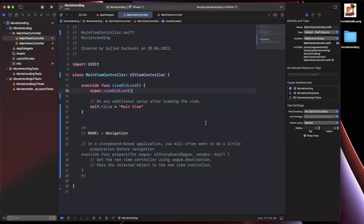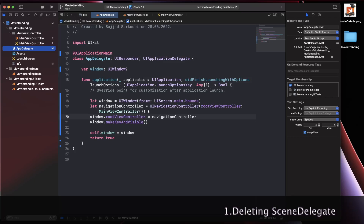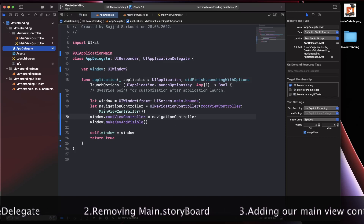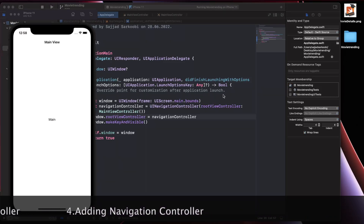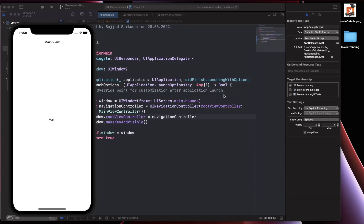The navigation controller created inside the AppDelegate can be separated into other classes or helper functions, but for simplicity we keep it here. So up to now, we've removed the SceneDelegate, removed the main storyboard, created our view controller, and have our application ready to start developing the MVVM pattern.